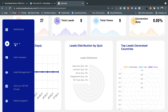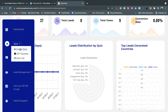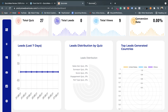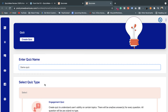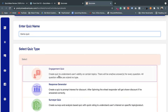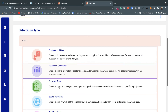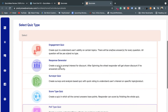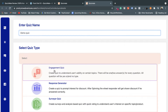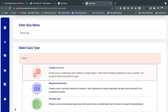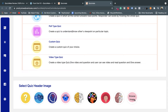Now I'm going to demonstrate live how QuizMate works. I've clicked on Create Quiz. It asks for a quiz name, so I'll name it 'Demo Quiz.' Then you select the quiz type — whether you want to create an engaging quiz, a response generator, or any other type. Every quiz type has different options, different creation steps, and different benefits. For this example I'm choosing the first type: Engagement Quiz. After choosing it, you can select a header image — upload a custom image or choose from available images.